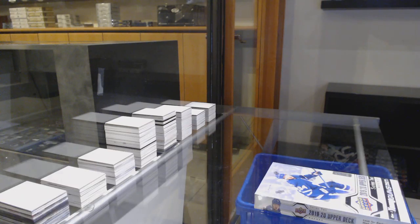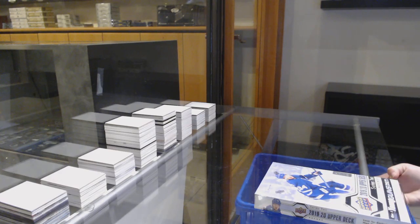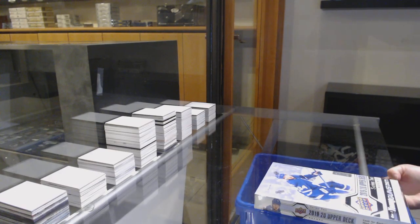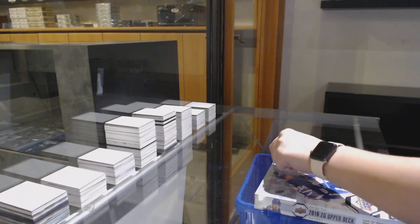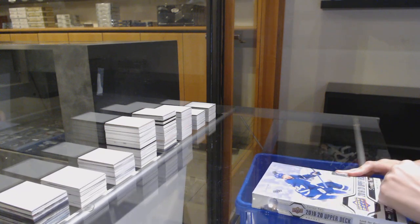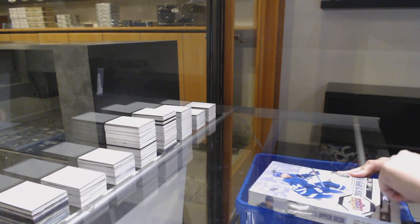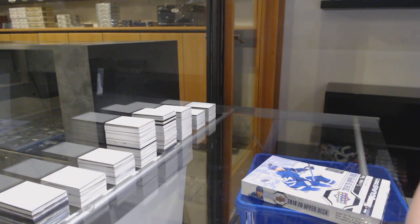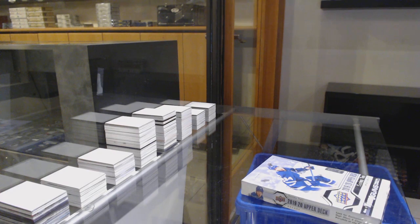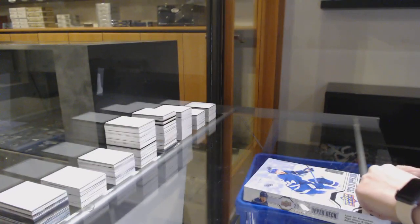Alright, FU2! USP's box. 19-20 Upper Deck Series 2. Best of luck to you, sir.